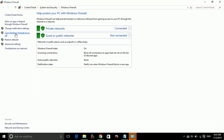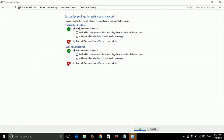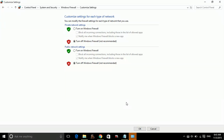Now click on 'Turn Windows Firewall on or off'. What you have to do is just click on 'Turn off Windows Firewall' for both settings, and click OK.